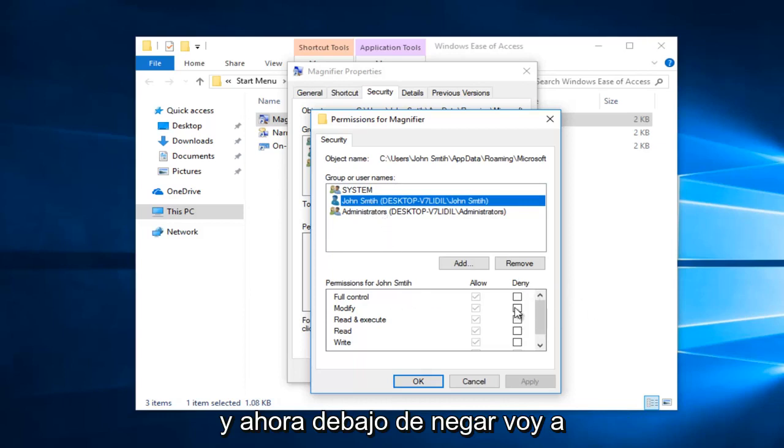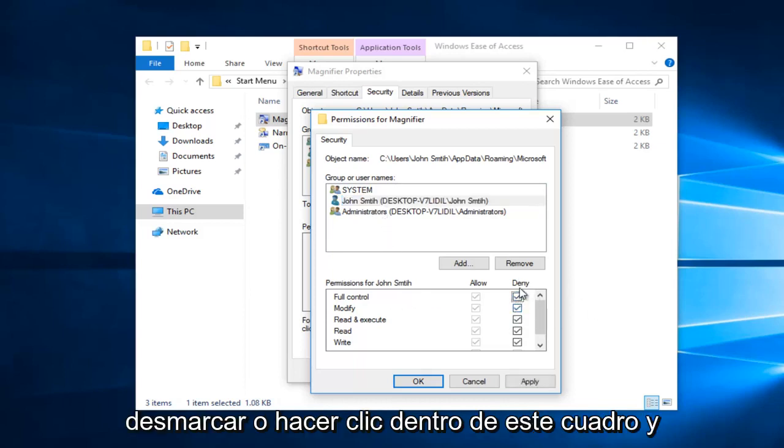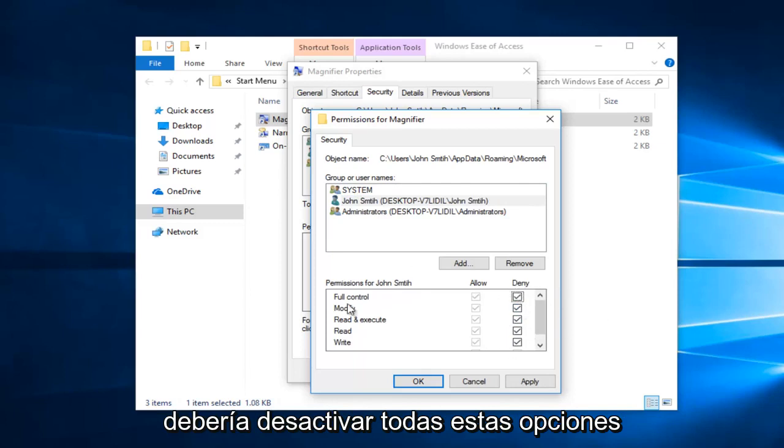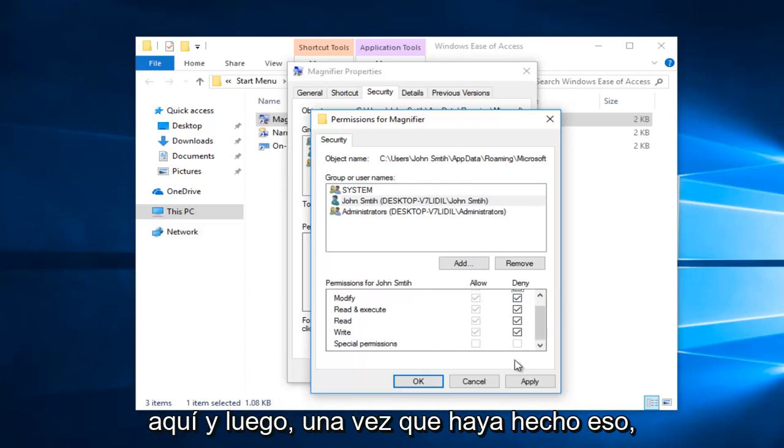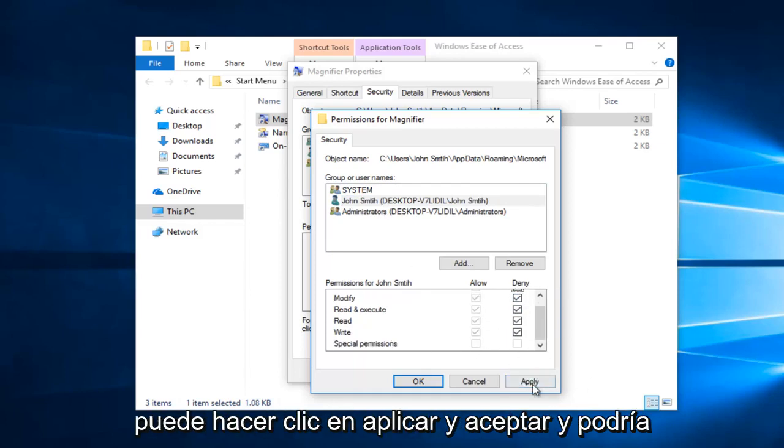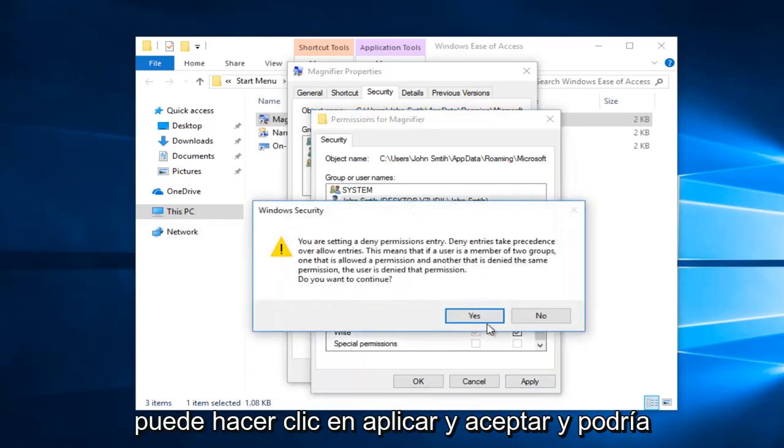And now underneath deny I'm going to just click inside this box and it should disable all of these options right here. And then once you've done that you can click on apply and ok.